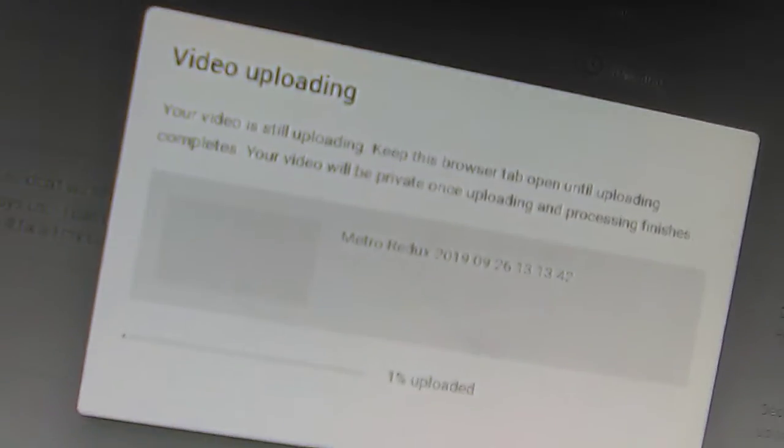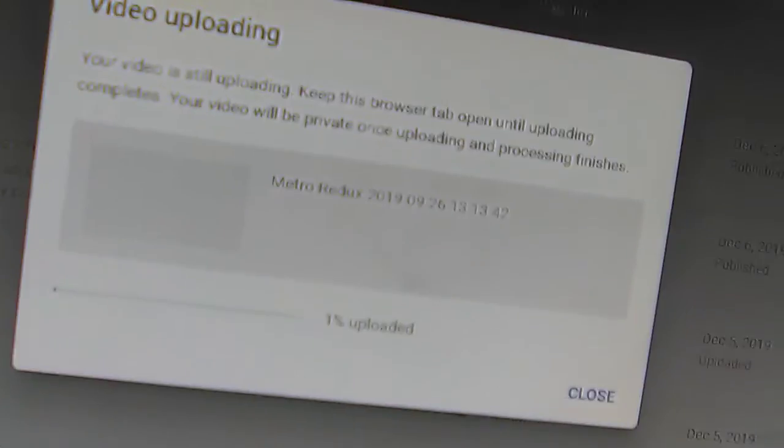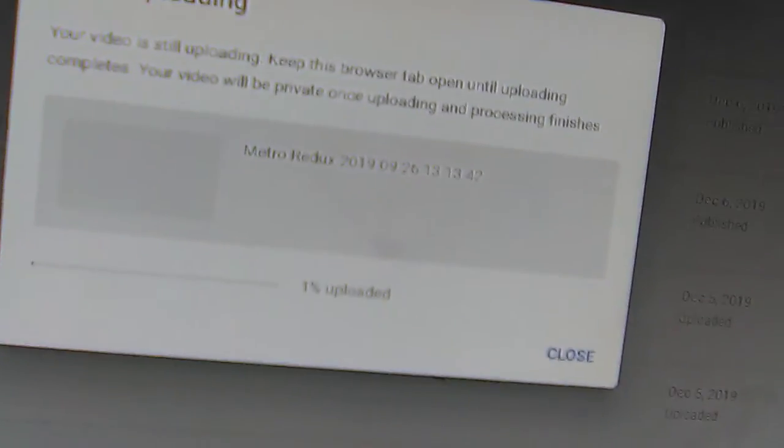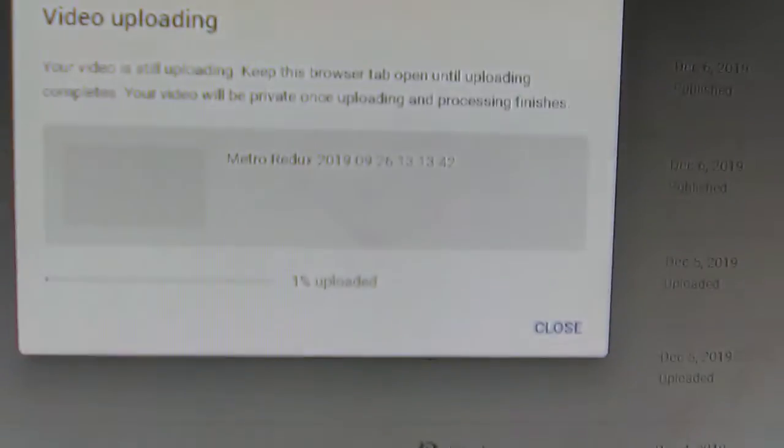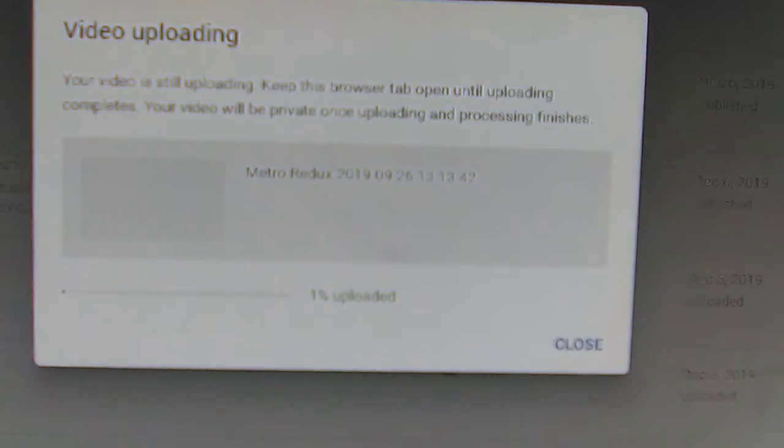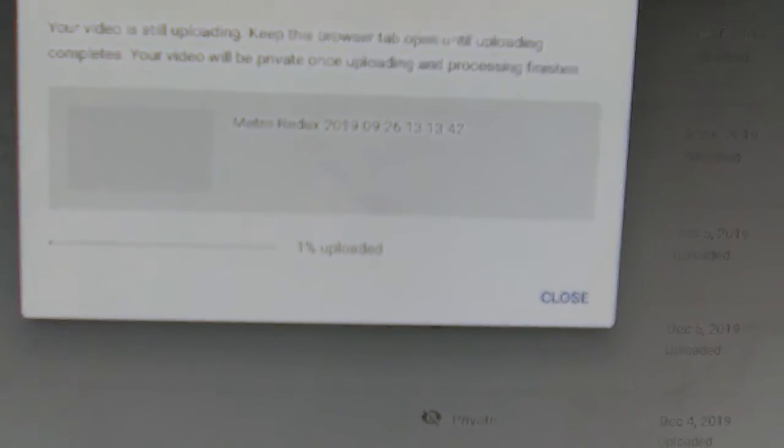So yeah, this is gonna take a while to upload, if it ever does upload. And if it doesn't, I'll let you guys know tomorrow.